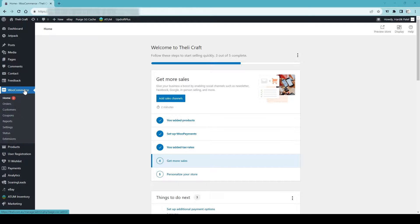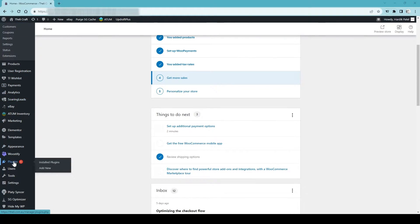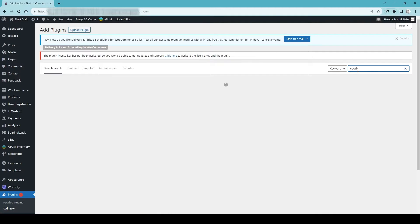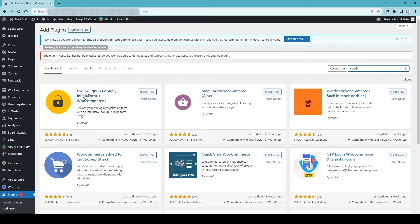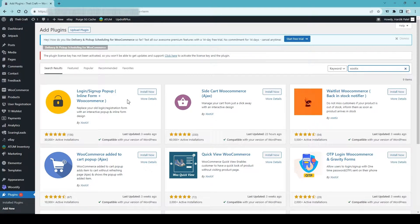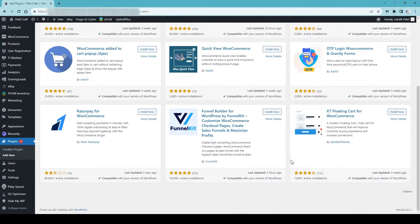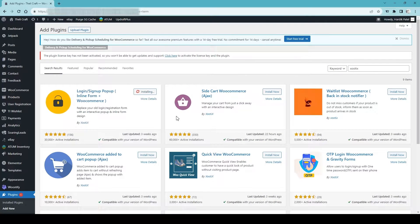Go to the WordPress admin dashboard, go to Plugins on the left-hand side, click Add New, and search for the free plugin — something like 'xotix' or 'login slash signup popup' — and this one will come up first, so you can simply install it now.